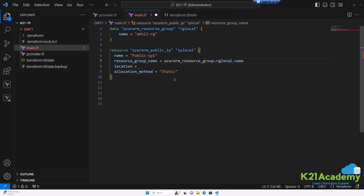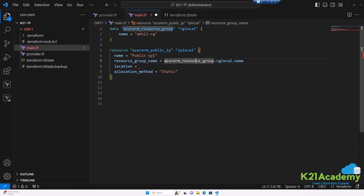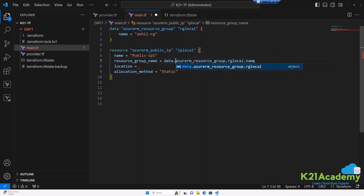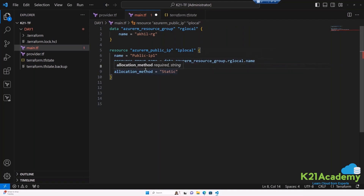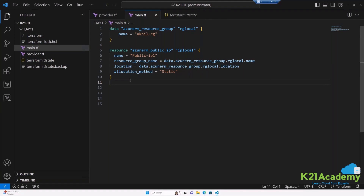The correct reference is: data dot azurerm_resource_group dot rg_local dot name. Similarly for location: data.azurerm_resource_group.rg_local.location. Save the file. Now Terraform will first use the data block to fetch the information of the AkhilRG resource group from the provider, and then it will proceed to create the public IP using those fetched values.